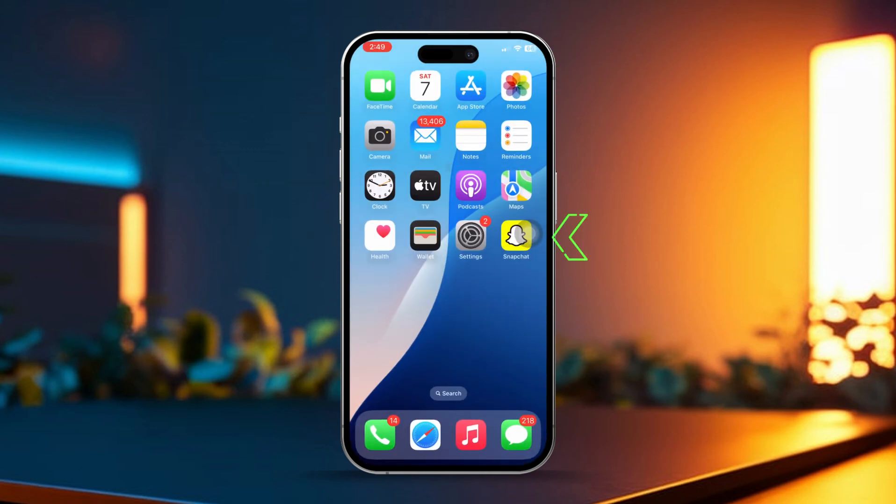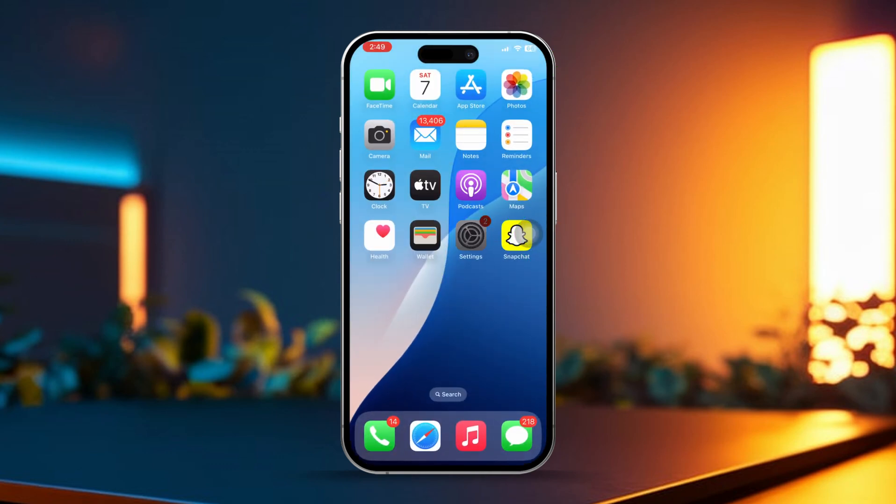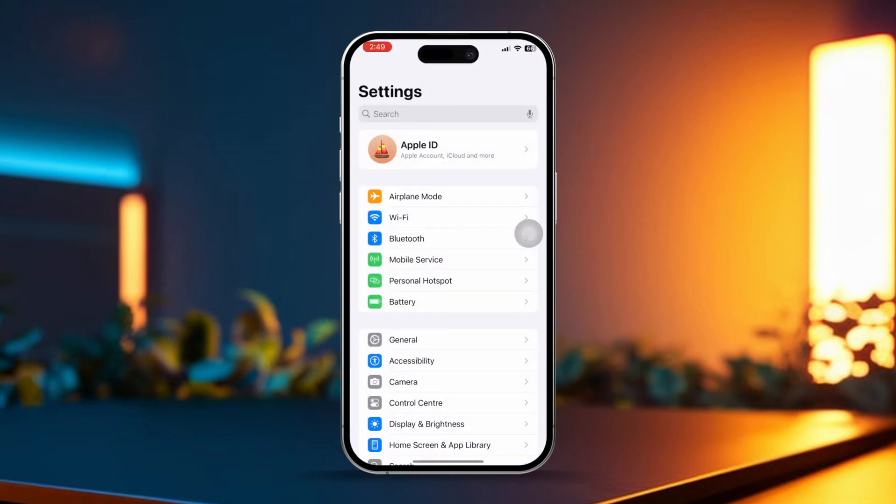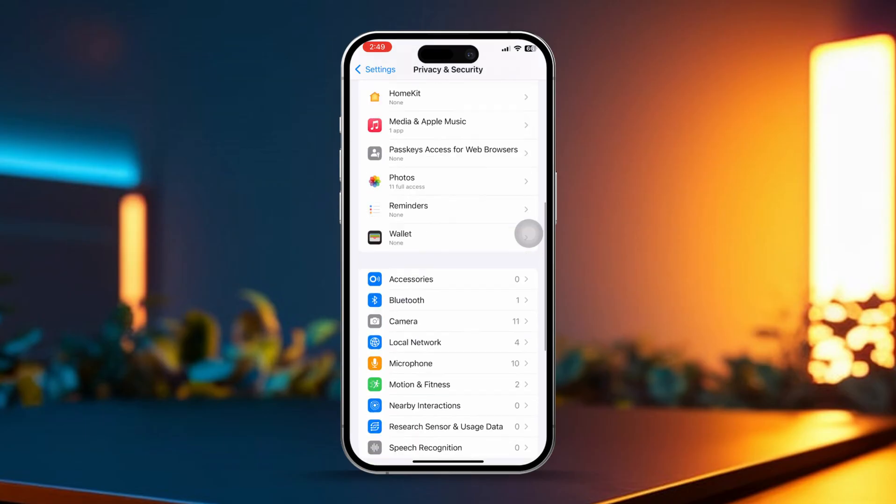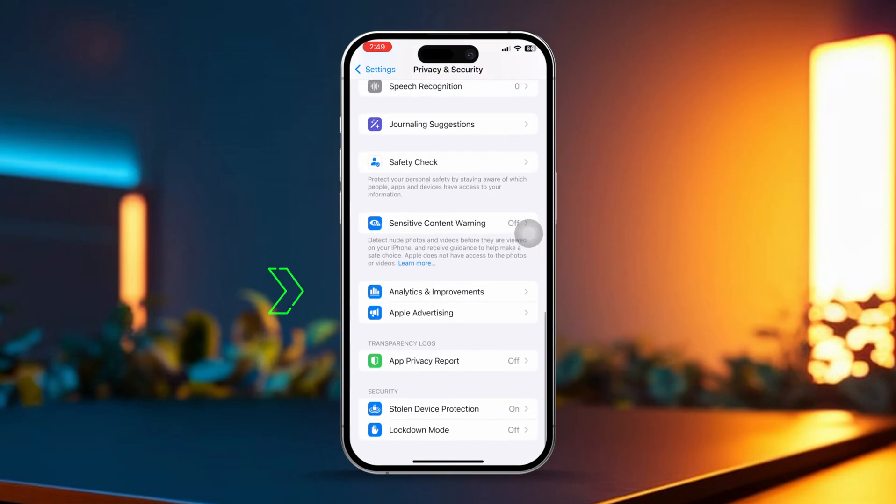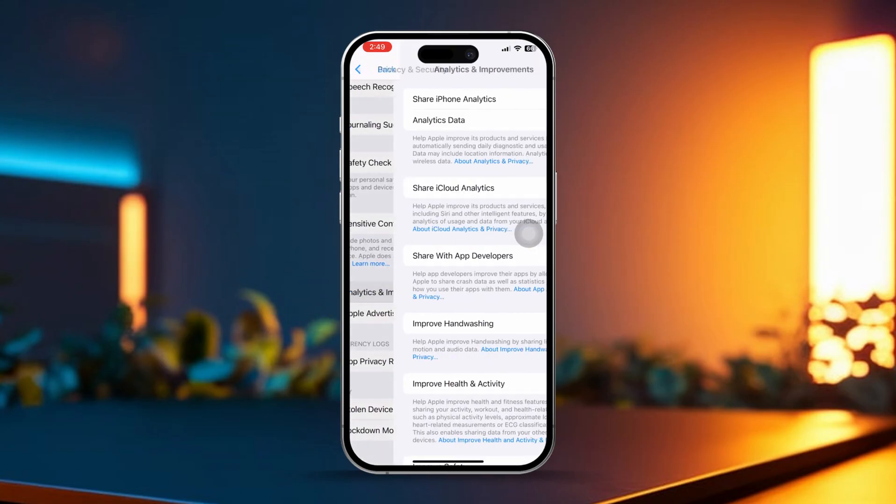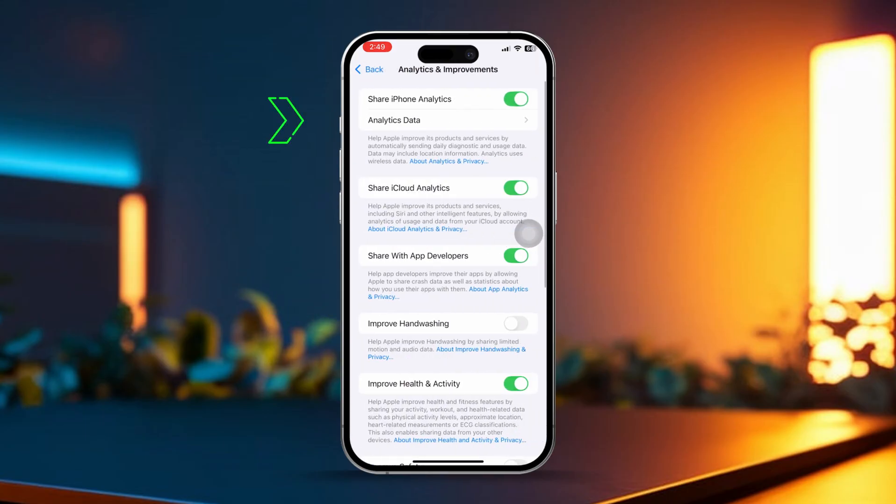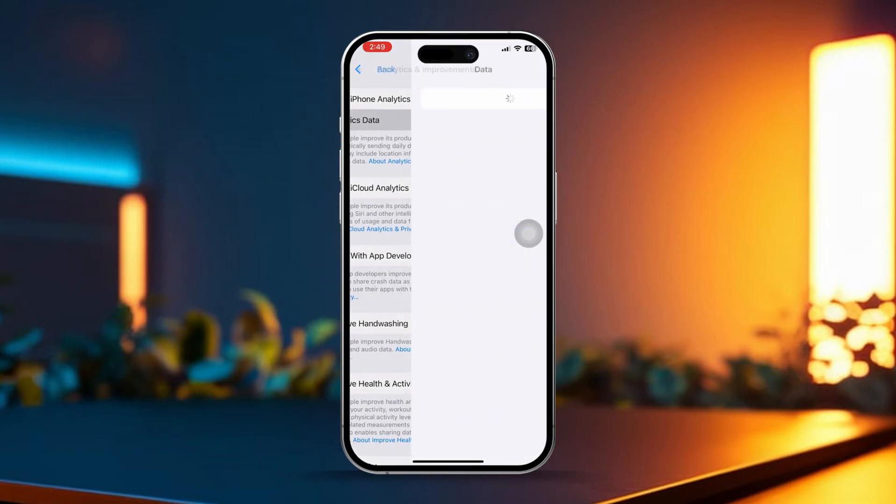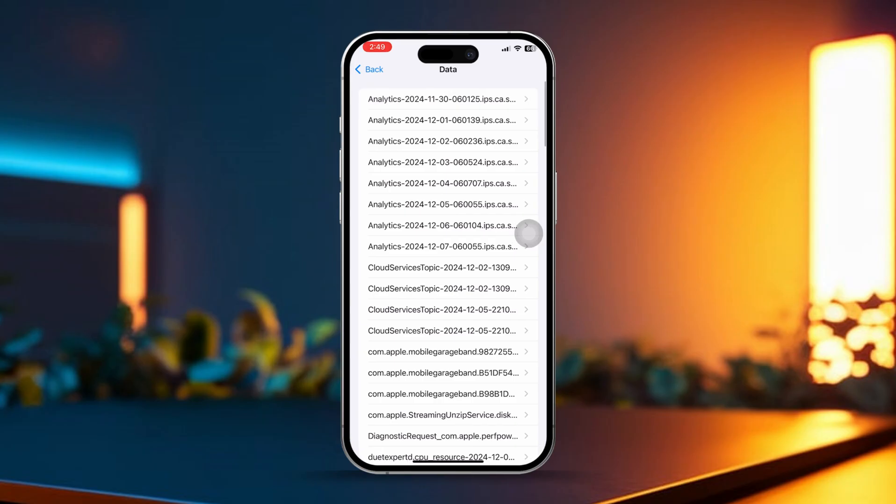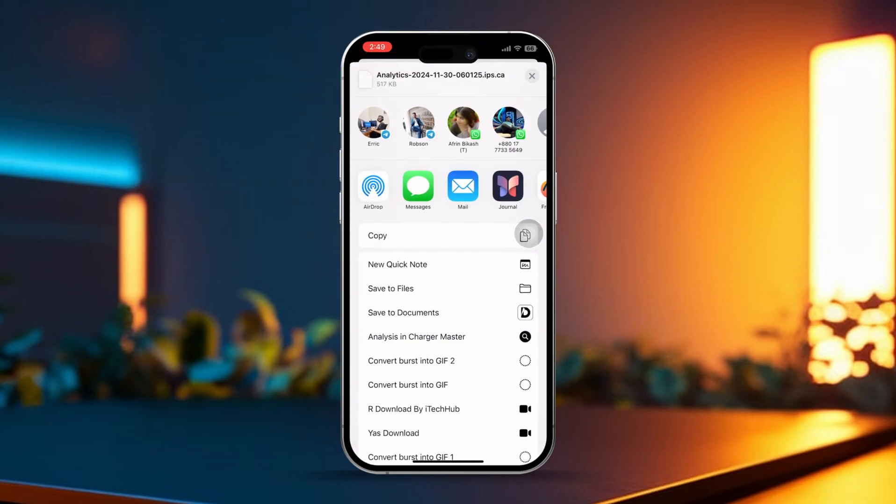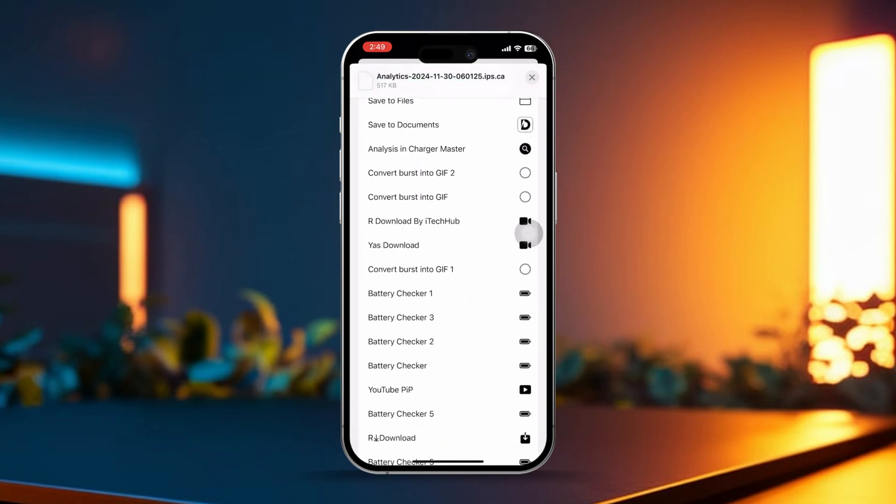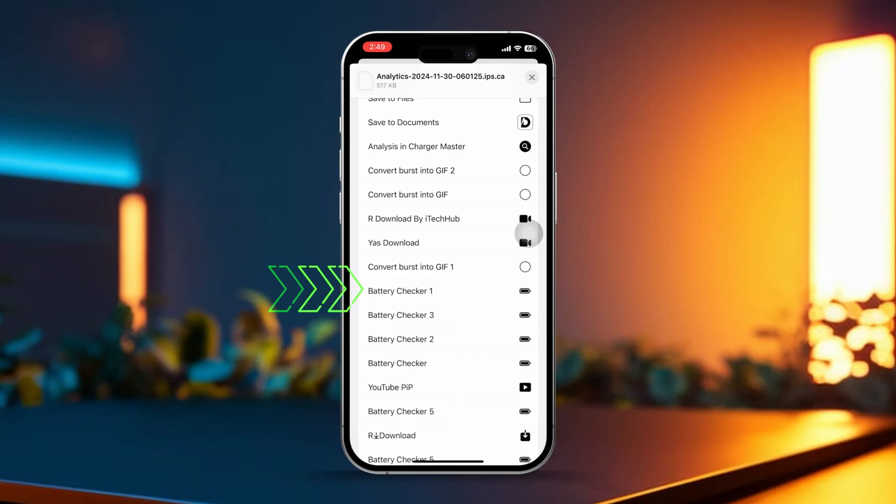Open the settings app. Scroll down and tap privacy and security. Scroll down again and tap on analytics and improvements. Tap analytics data. Now select your most recent analytics file and tap the share icon.